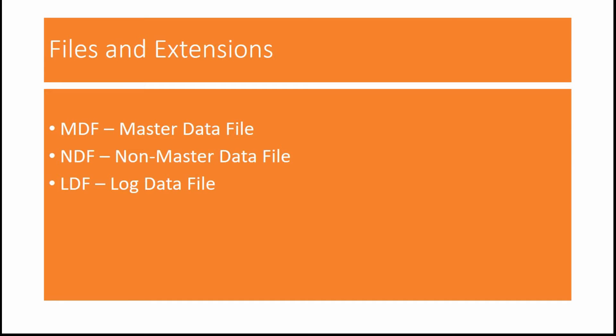This primary data file consists of user data and objects related to a database. It consists of all user objects like tables, stored procedures, views, indexes, etc.